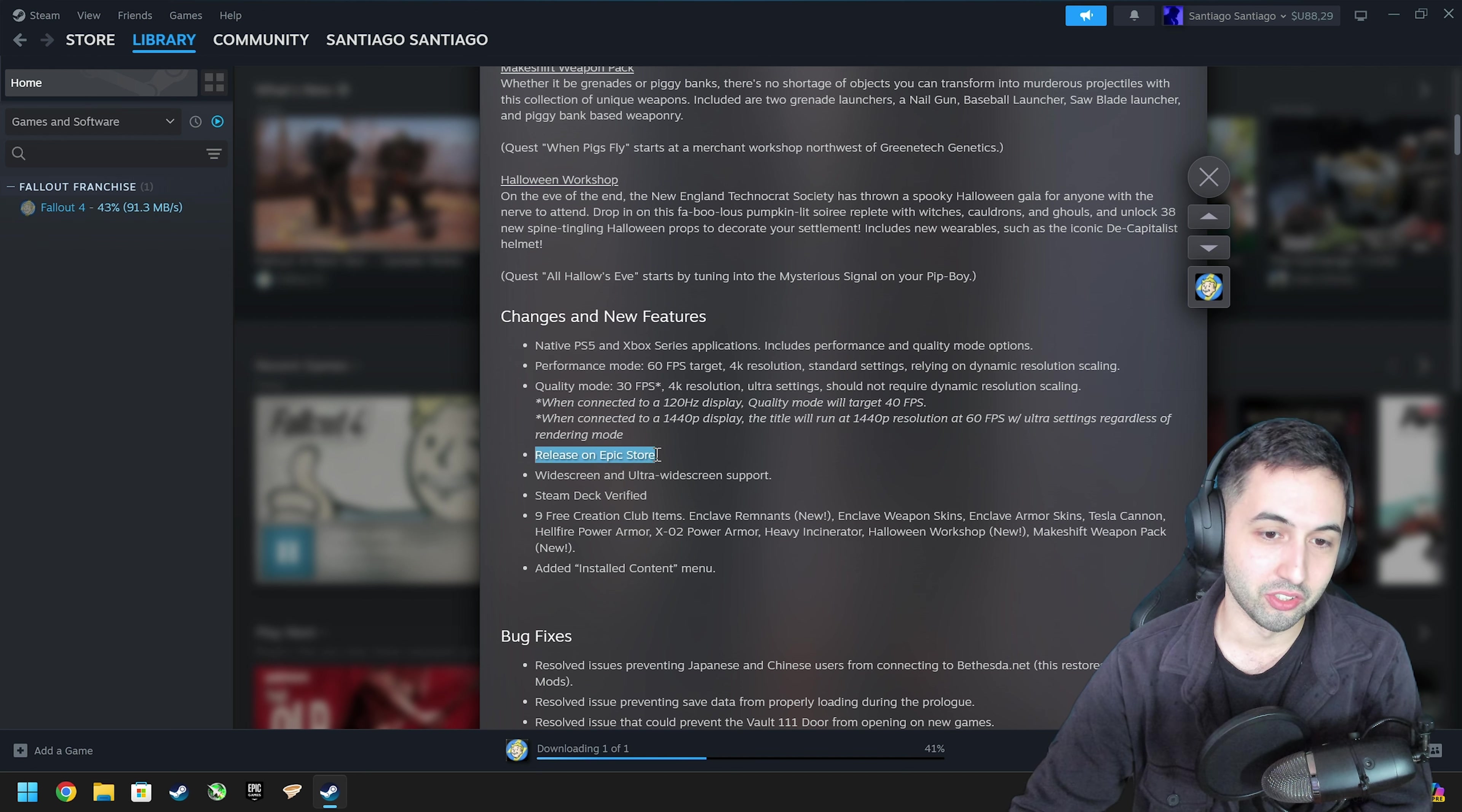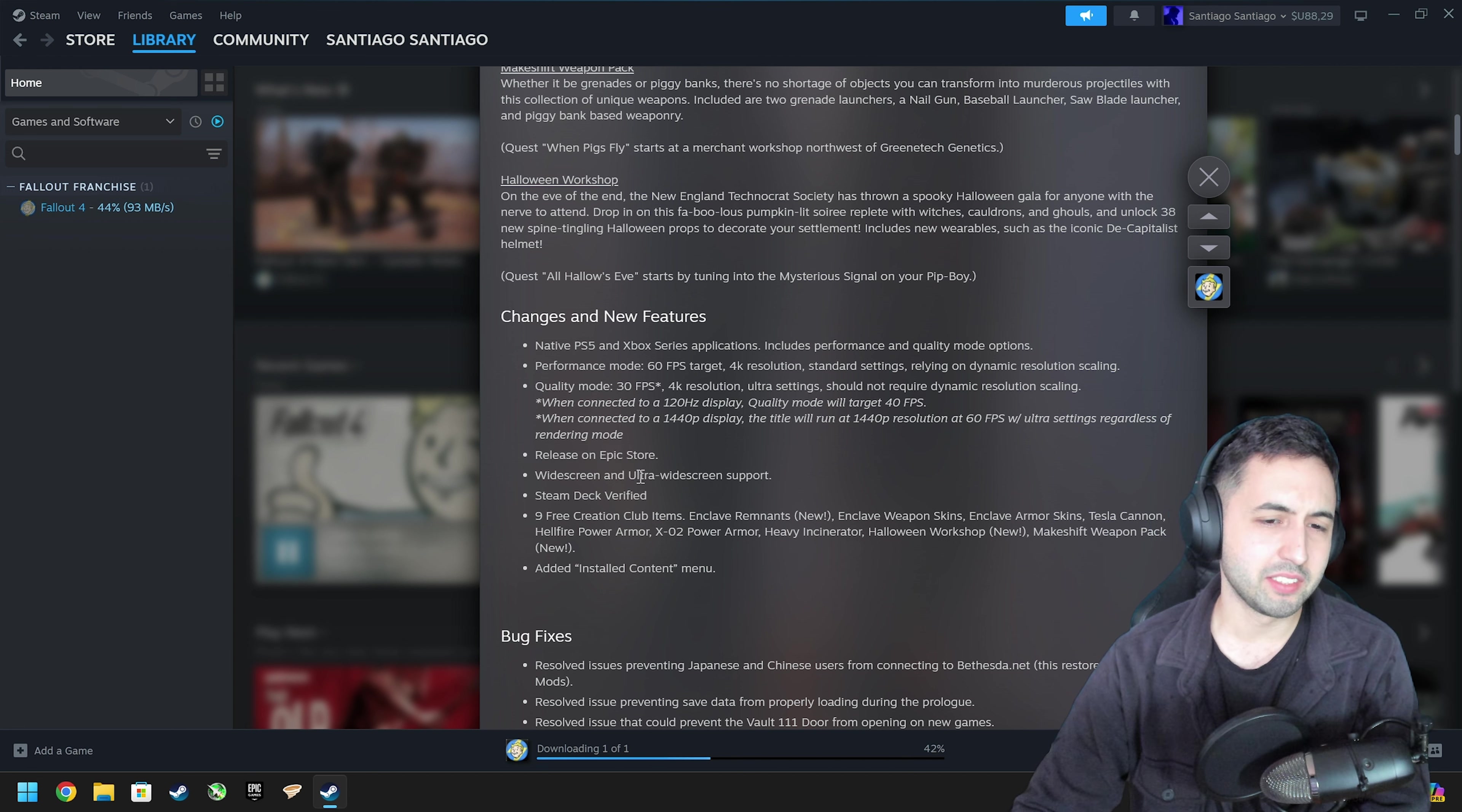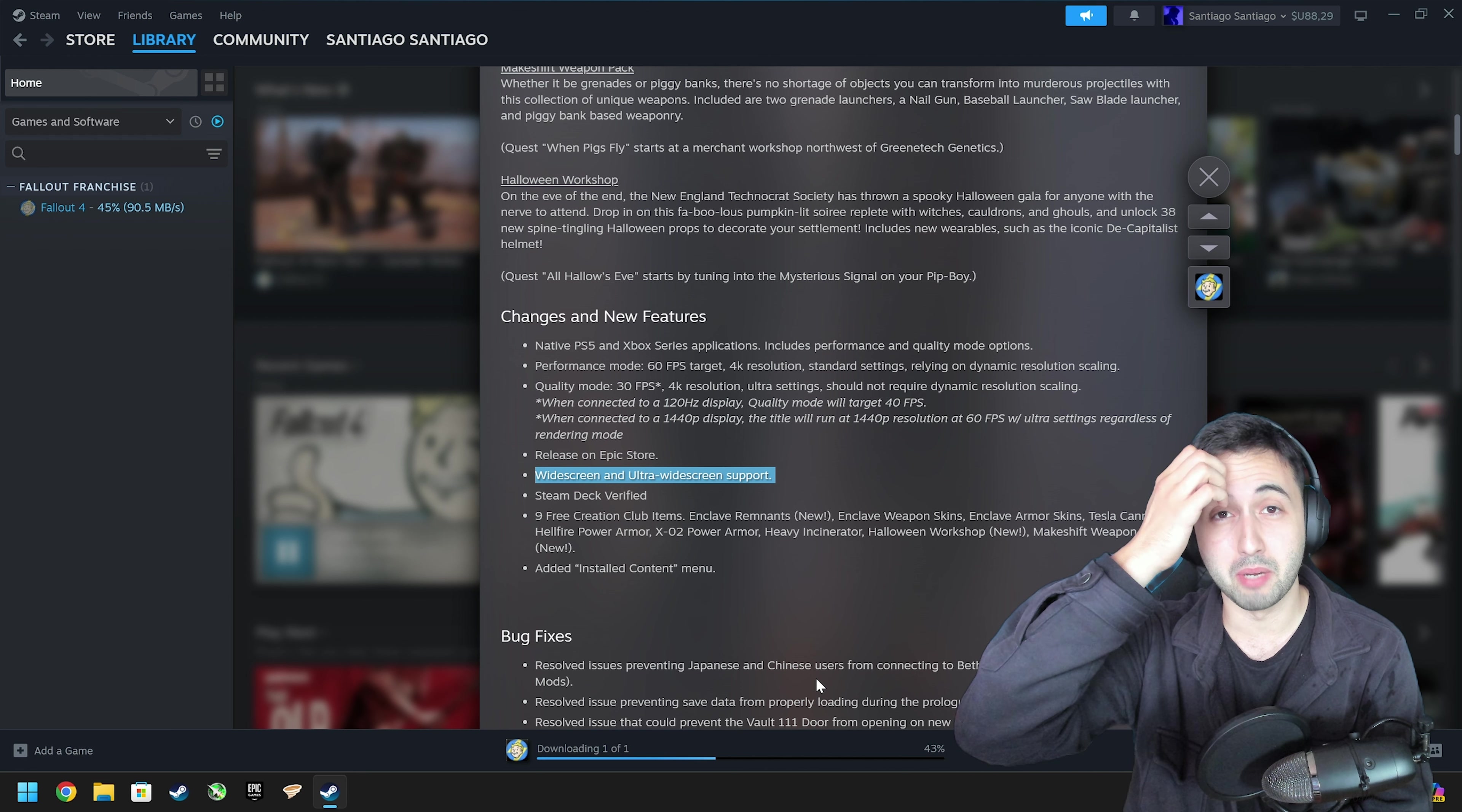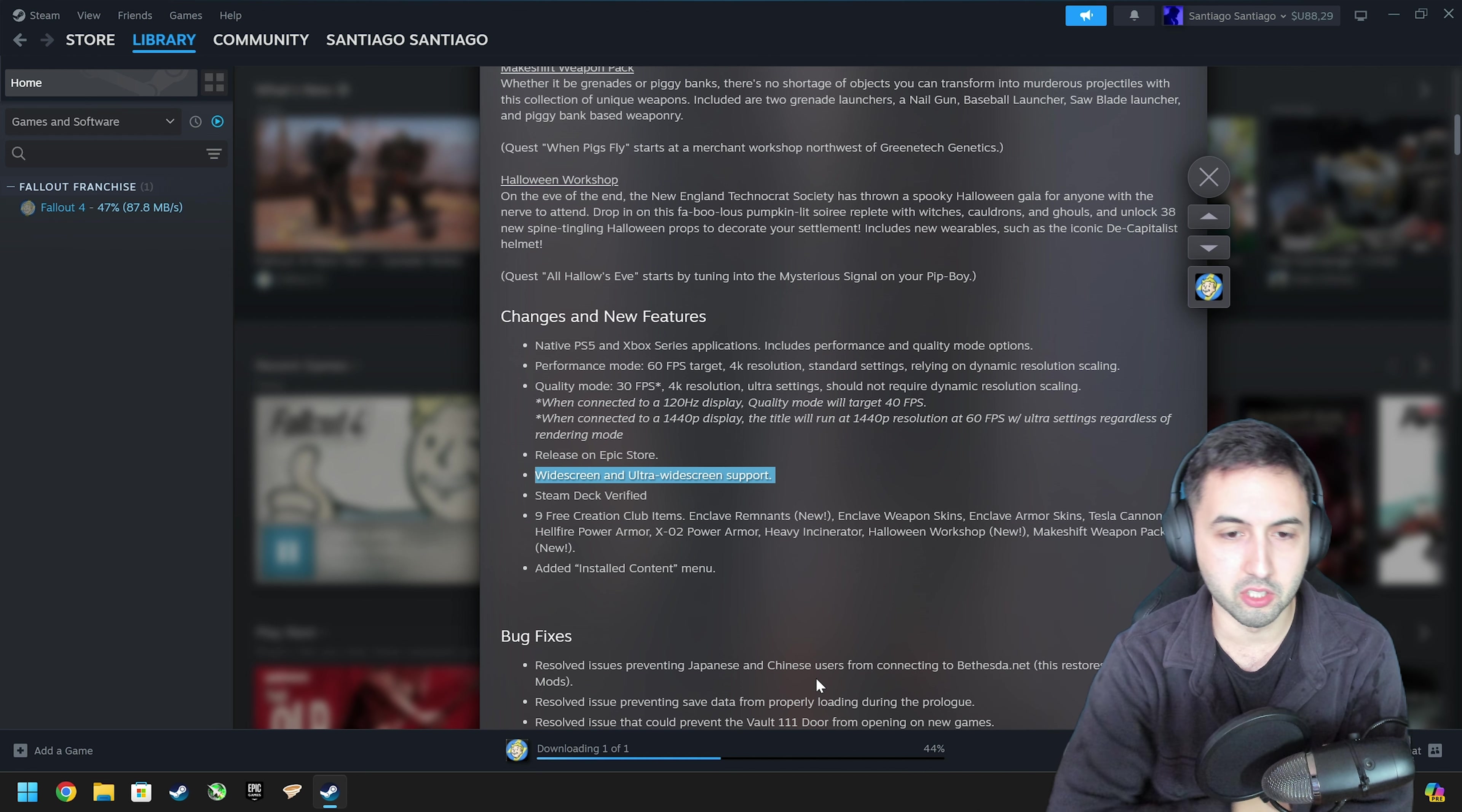Releases on the Epic Games Store. Hopefully one day they give it away for free. Widescreen and ultra widescreen support. The game already had widescreen support, 16x9 was fine. I think you had to mod it for 21x9, don't quote me on that.